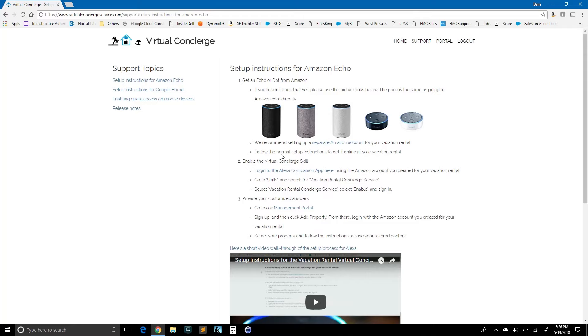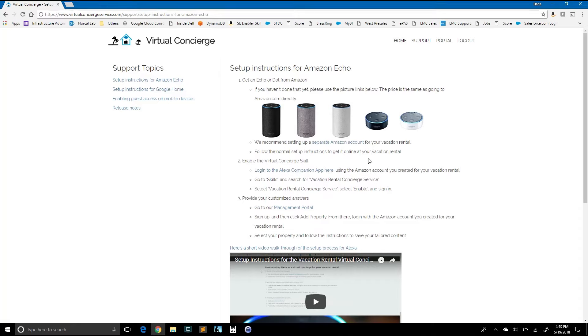The next step, follow the normal instructions to get it online. So mine's online. I can say, Alexa, what time is it? It's 5:36 PM. Okay. That's step one. Now in step two, let's move on and enable the virtual concierge service skill.